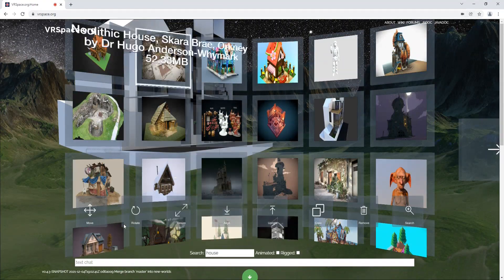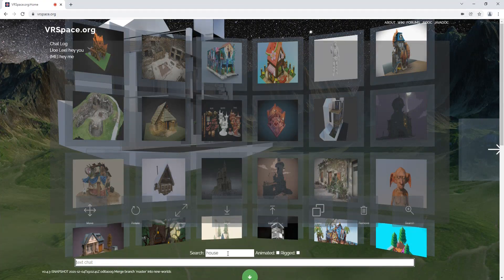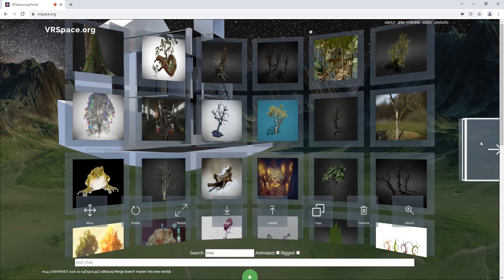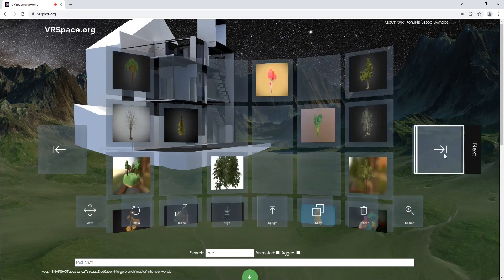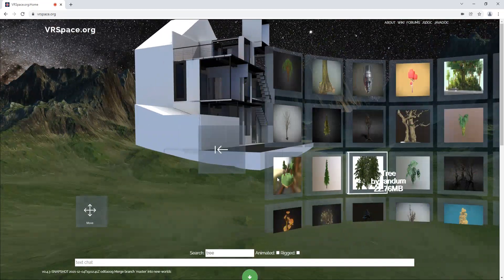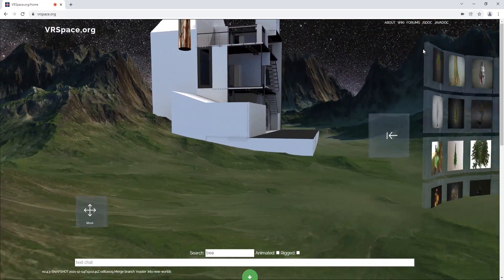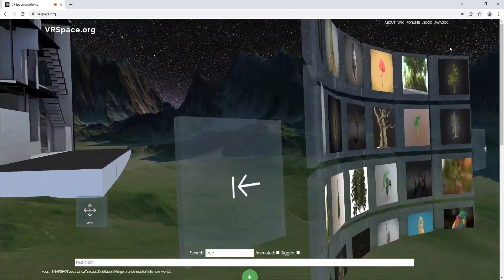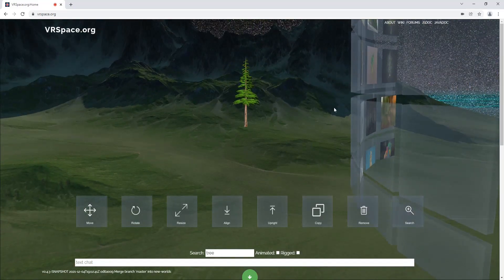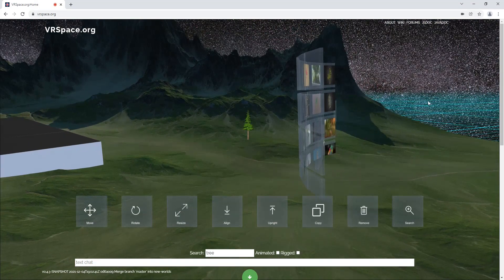I want to add some trees — let's see how many trees we have. Oh, that's many trees! Just carry it around and drop it somewhere you want it.